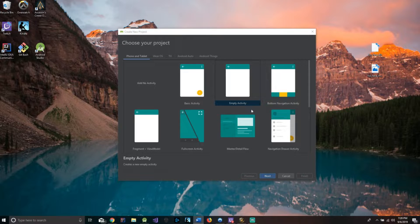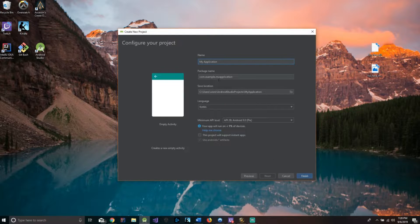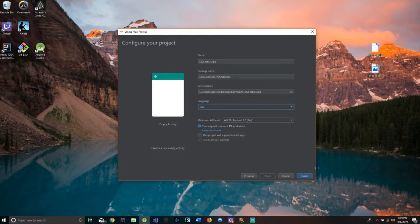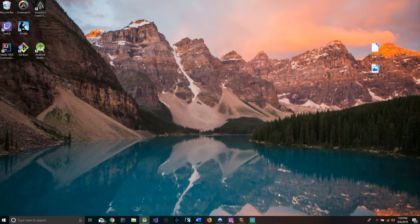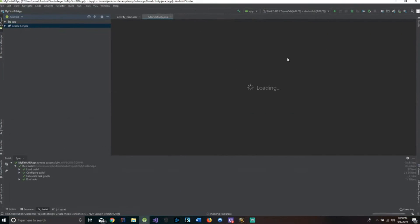With that being said, let's get right into it. When you open up Android Studio, the first thing you're going to do is create an empty activity. We'll call this 'My First AR App.' The language we're going to select is Java, and we'll do API level 28. We'll wait for this to build up.